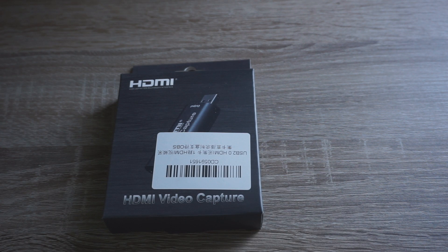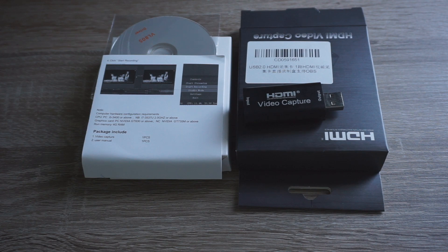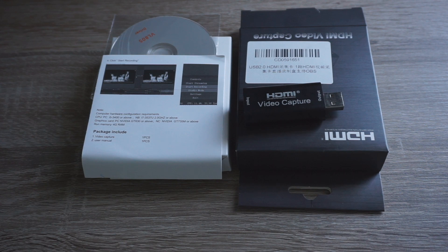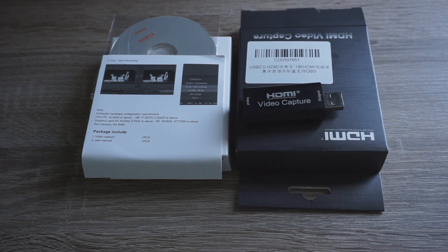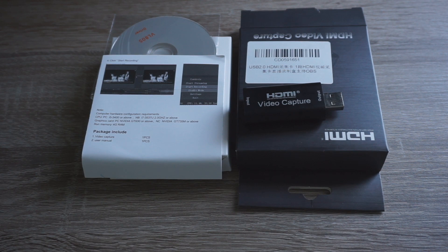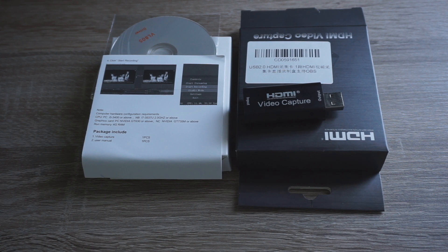The USB 2 version comes in a box like this and inside is the capture card itself, a manual and a CD. The housing of the capture card is actually made of metal so it feels very premium and it definitely feels like it costs significantly more than $20.